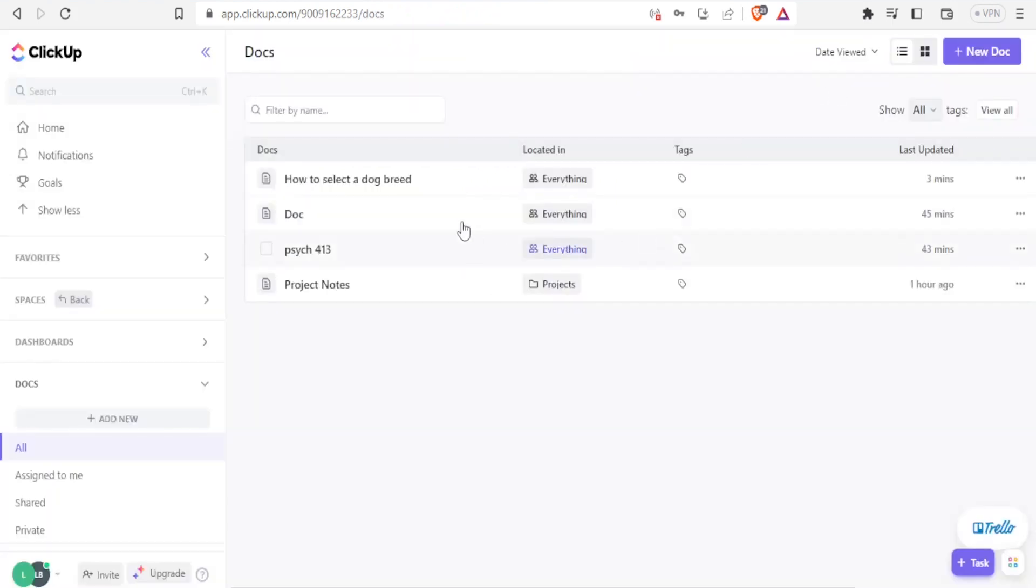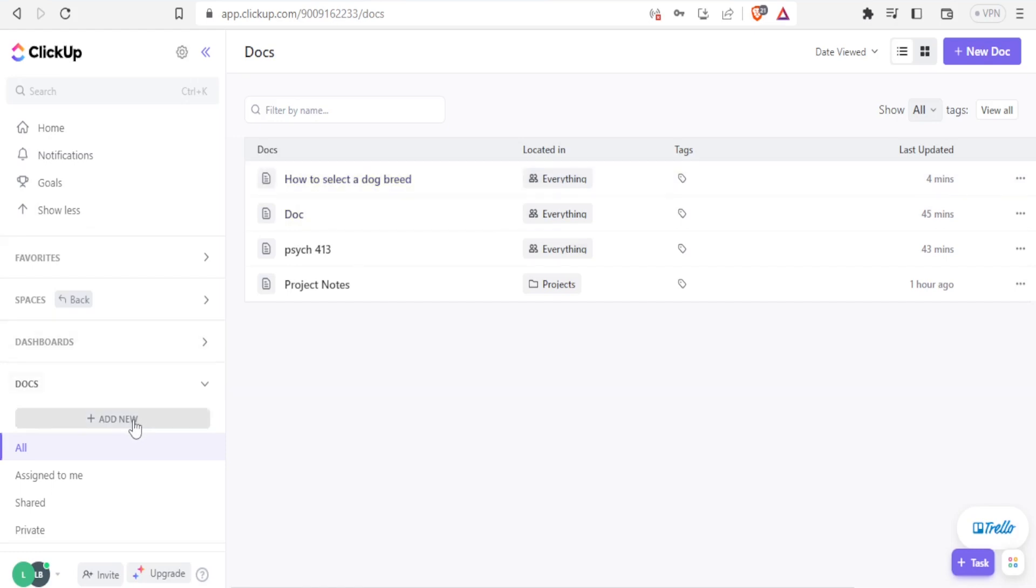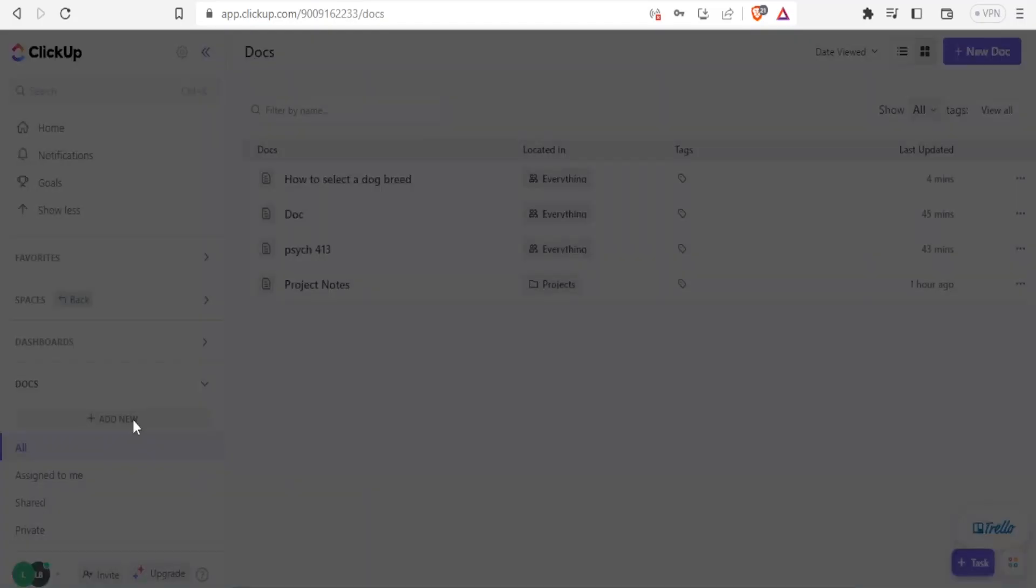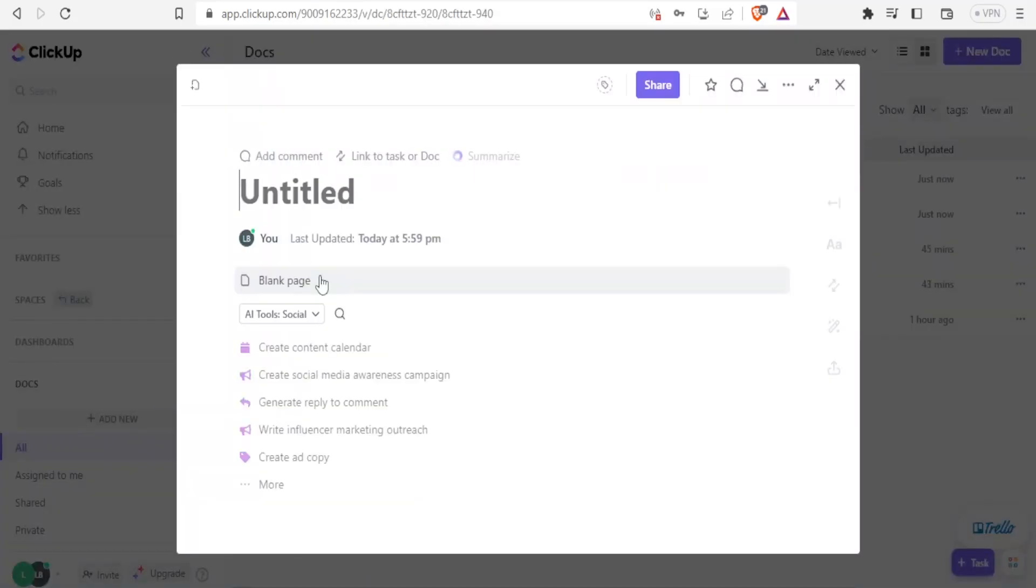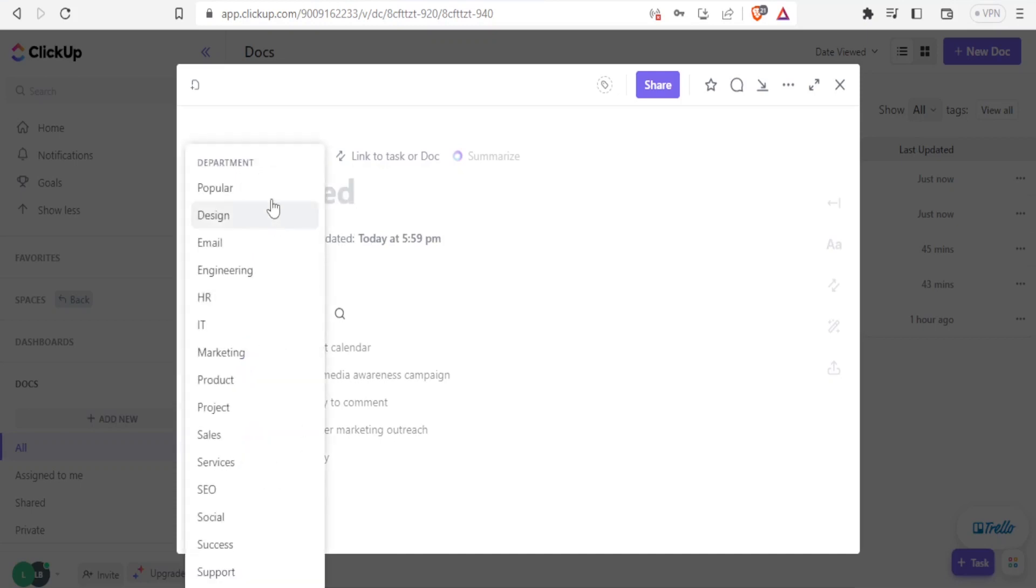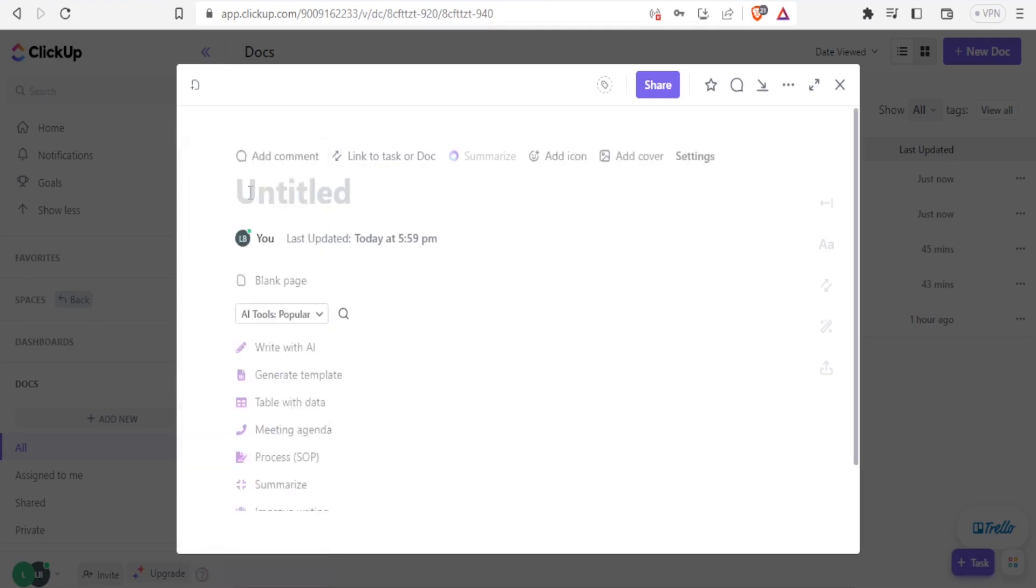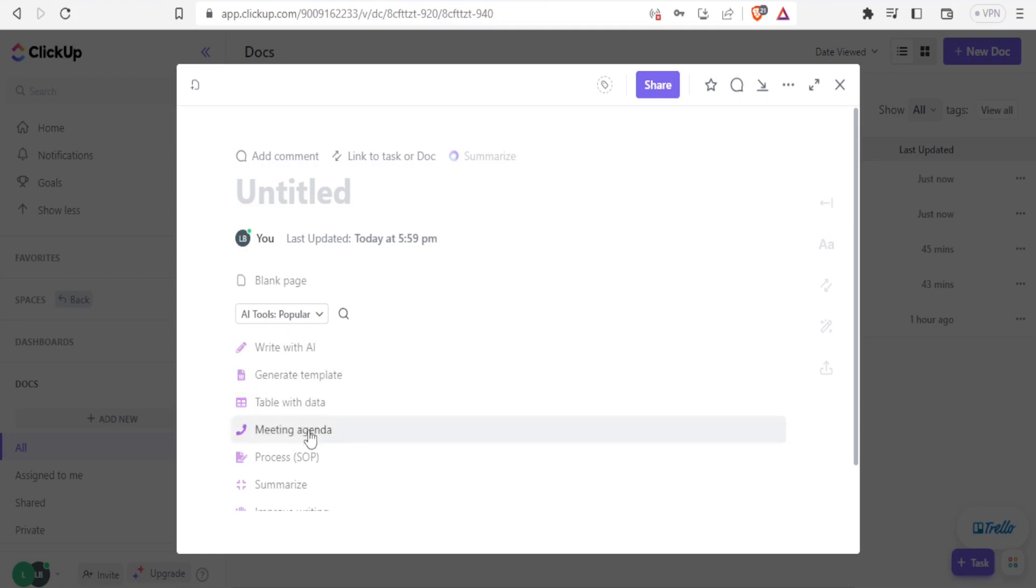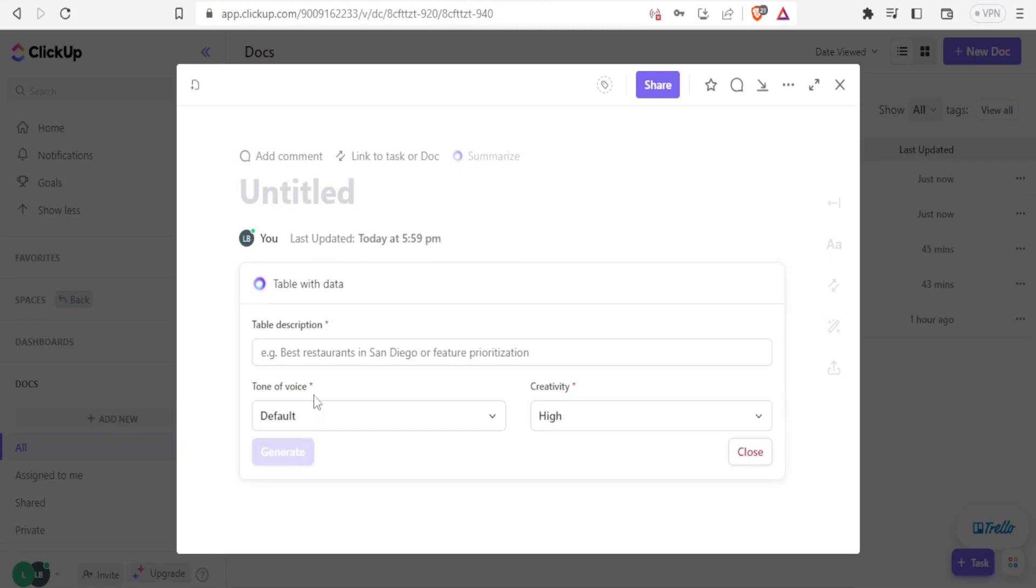And you now notice up here we have our document about how to select a dog breed. So I'll click here on add a new document. And in this case, I want to generate a different thing. So I'll click here on popular. And you notice with popular, I can generate templates, I can generate table with data, I can generate meeting and all this. Let me generate a table with data.